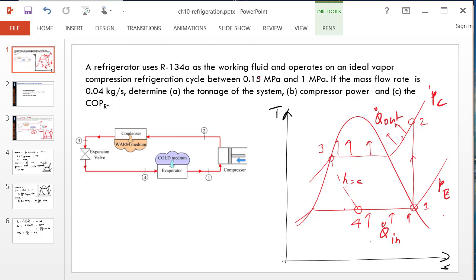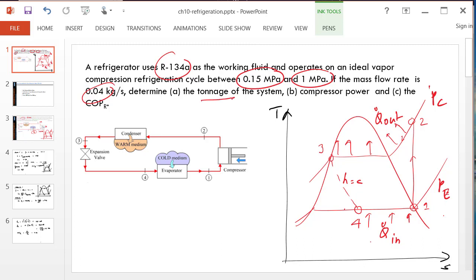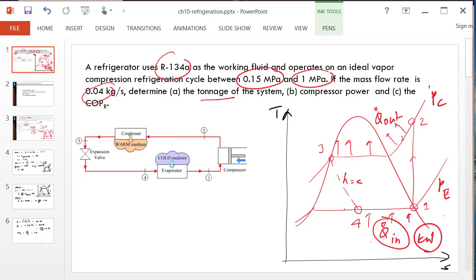The evaporator pressure is supplied, the condenser pressure is supplied, the fluid is R134A, and the mass flow rate is known. We are asked to find the tonnage of the system — that is, Q dot in in the specific unit of a ton of refrigeration. Q dot in should be in kilowatt, and it's just a conversion from kilowatt to tonnage. A ton is about 3.51 kilowatt.